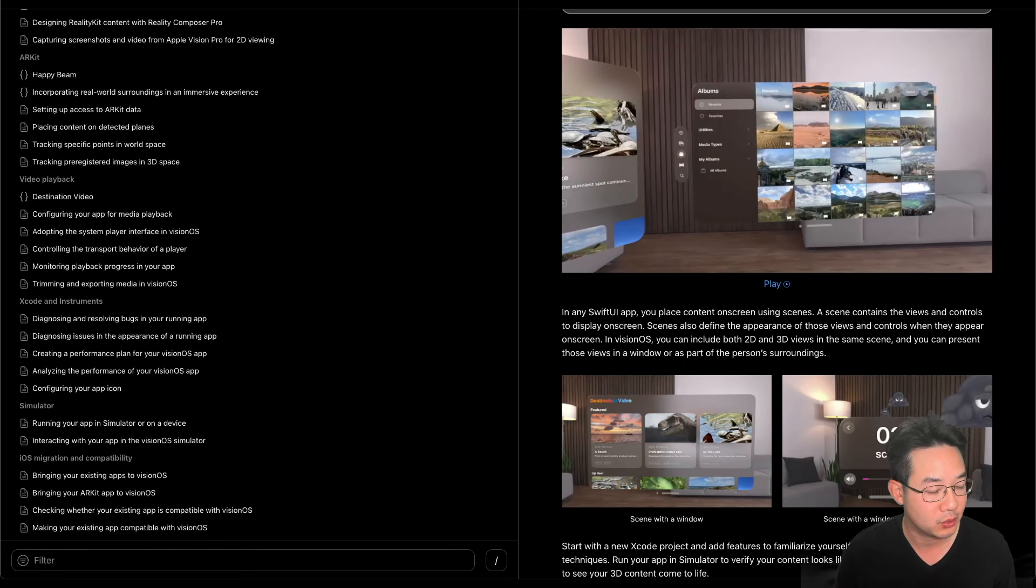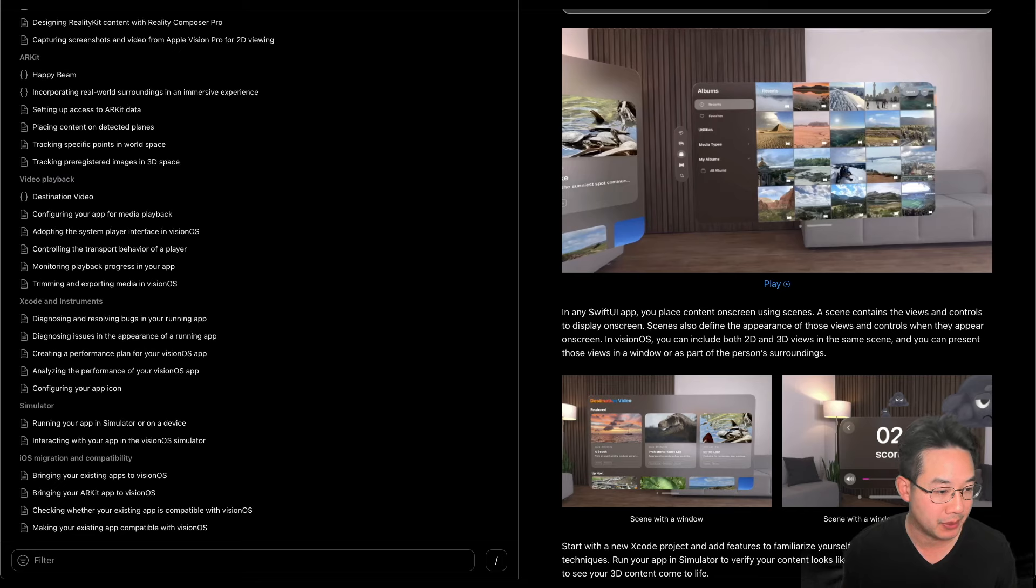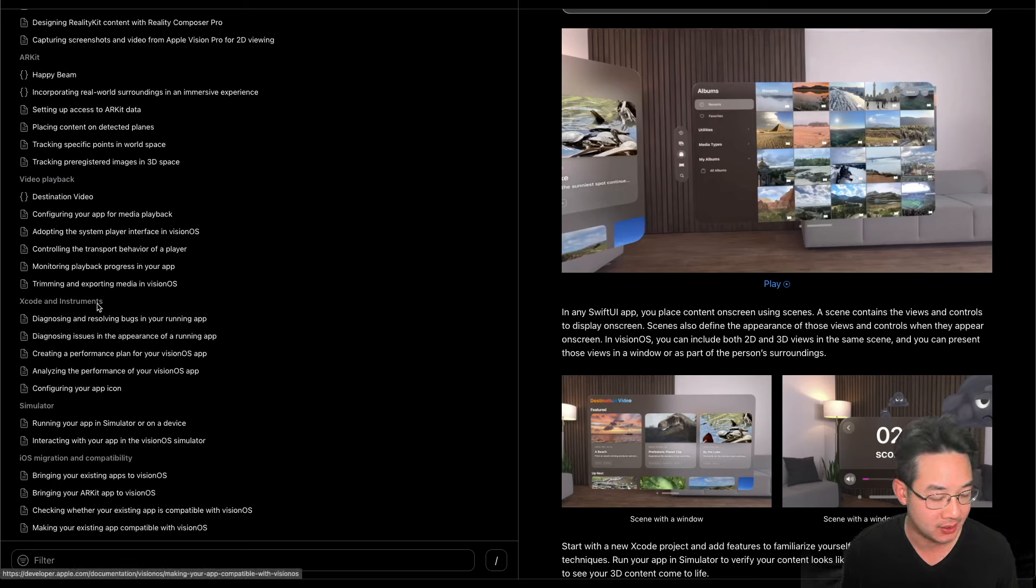Hello there, welcome to the 21st video of learning everything we can learn from VisionOS documentation by Apple. We're going to begin our Xcode and Instruments series.